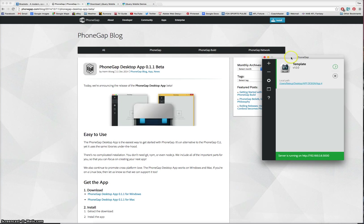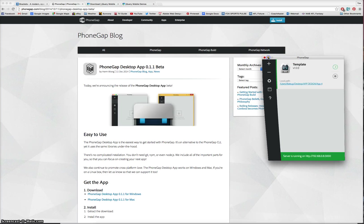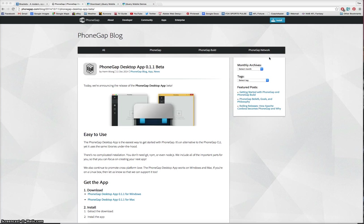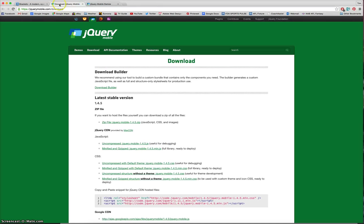So, two things to download there, the PhoneGap desktop app for your computer and also the PhoneGap app for your Android or iOS device. Make sure they're installed on both. From there, one last thing to download is jQuery mobile.